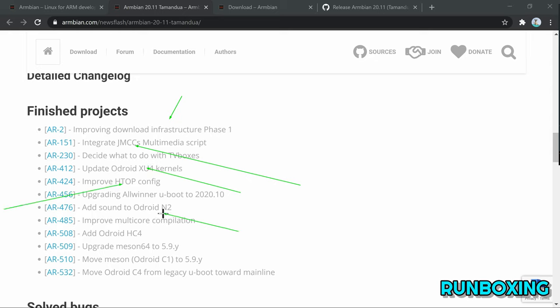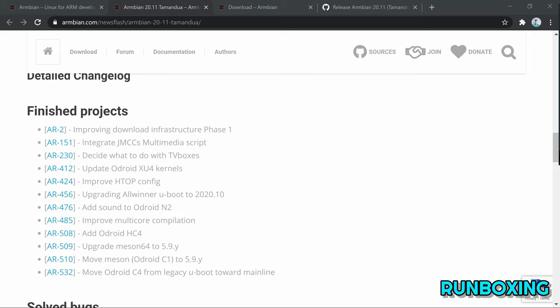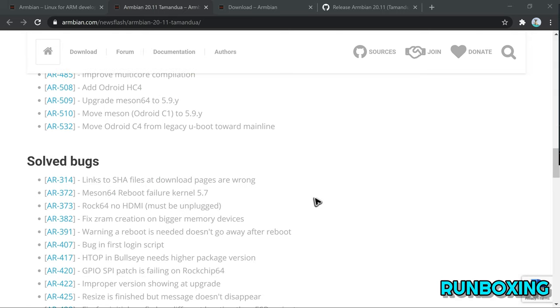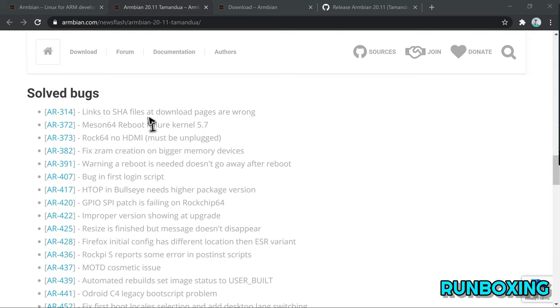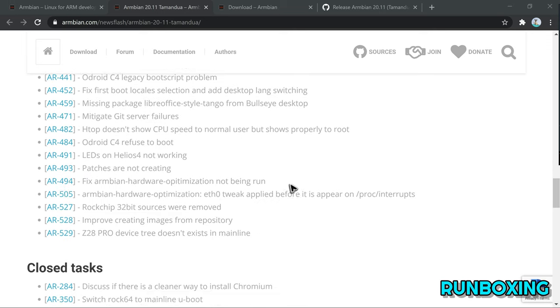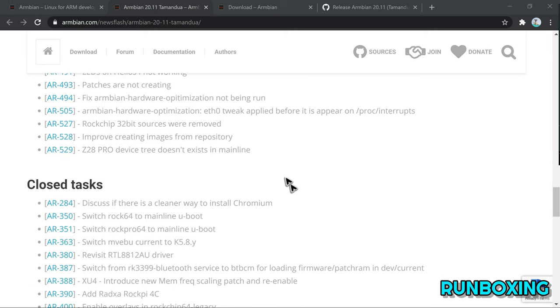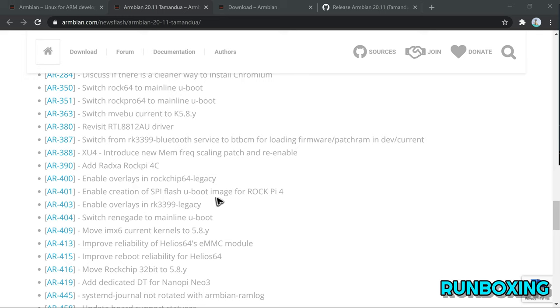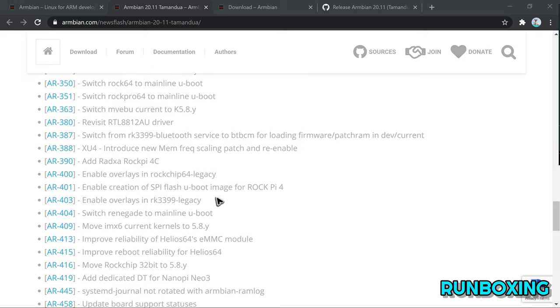Improves multi-core compilation and HTTP config and integrates JMCC's Mediascript to enable VPU acceleration. Also improved is the reliability of Helios 64 eMMC module and support for the Odroid C4 and Rock64 single-board computers, which now should work better with Armbian.